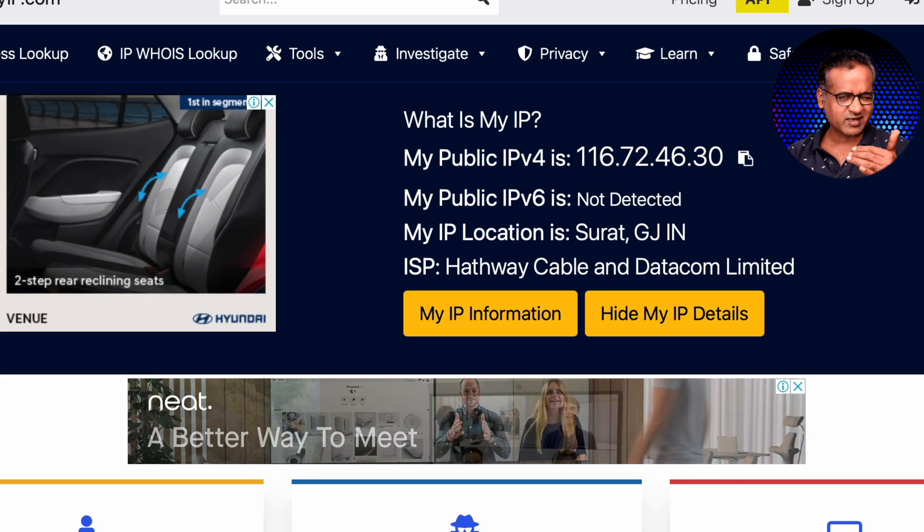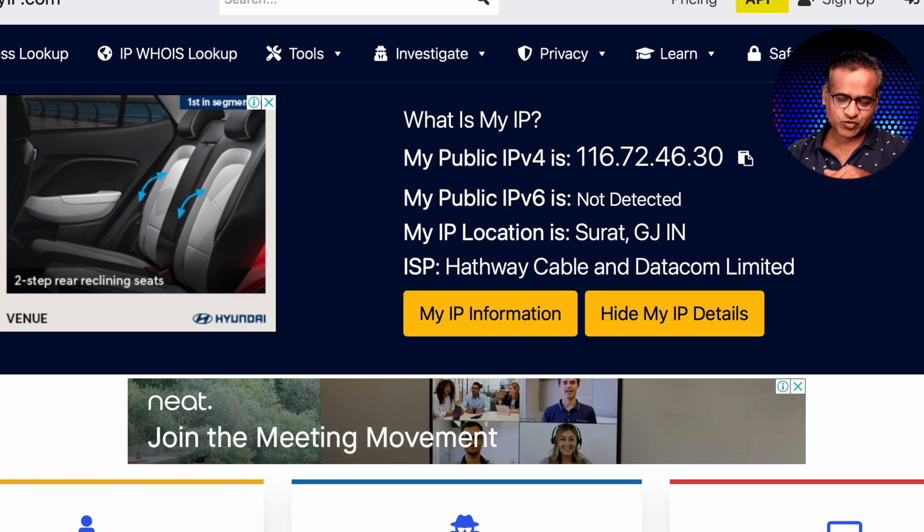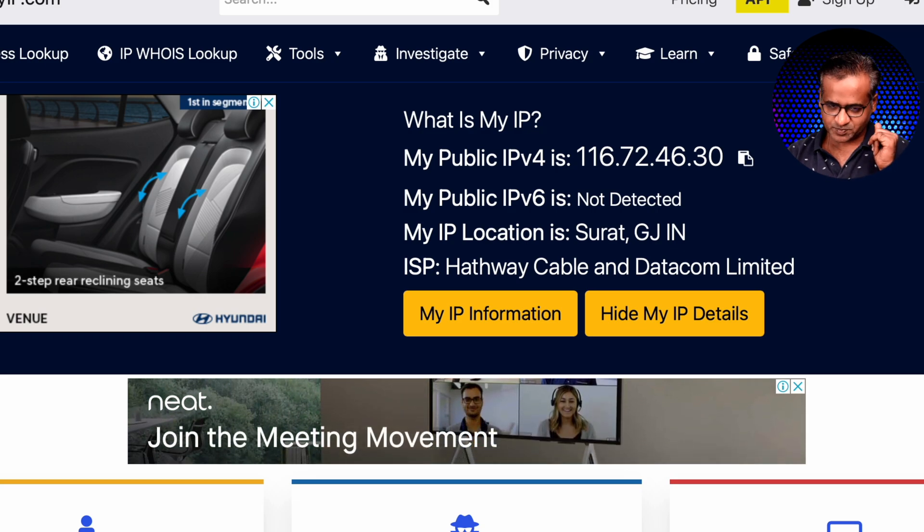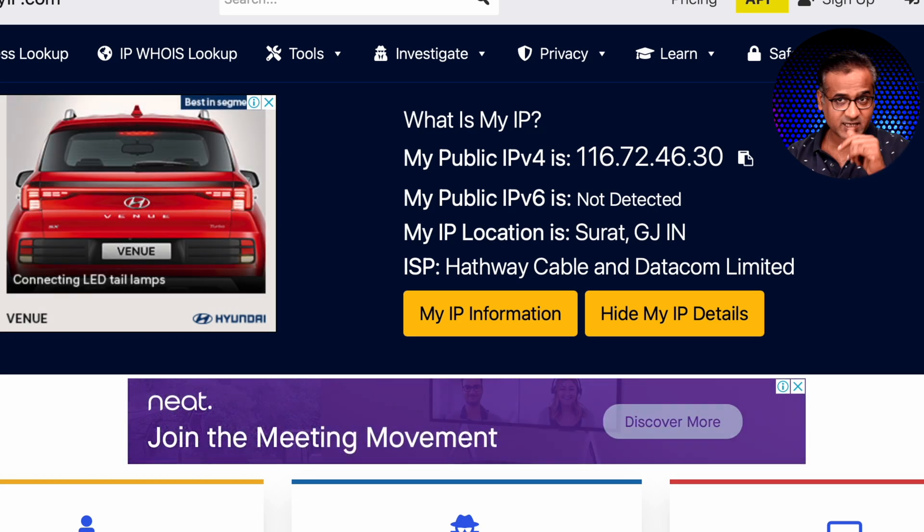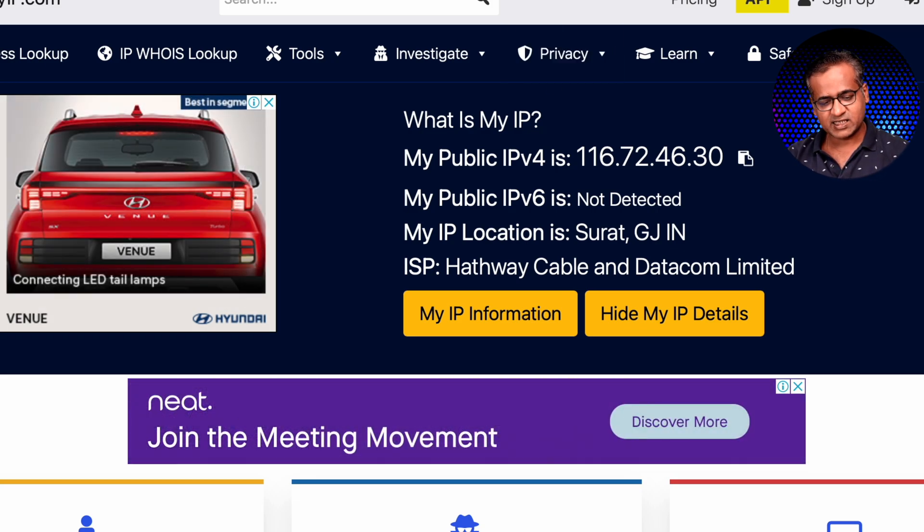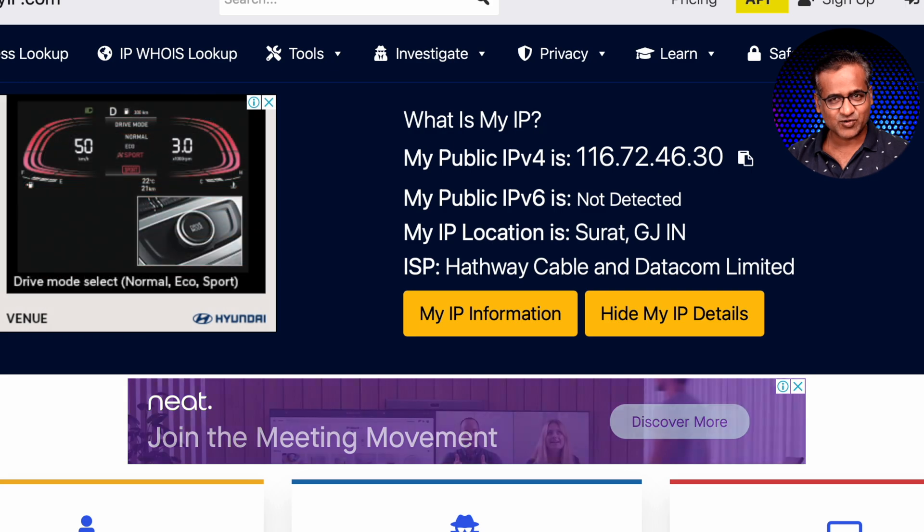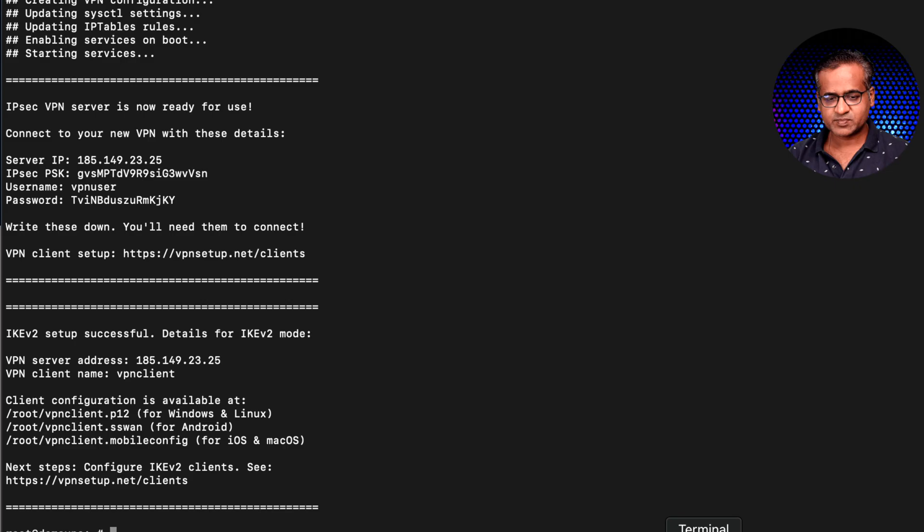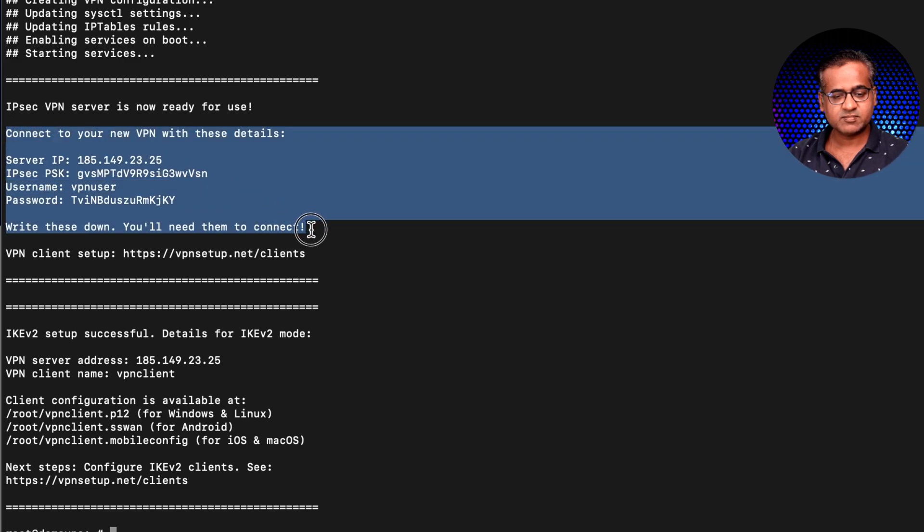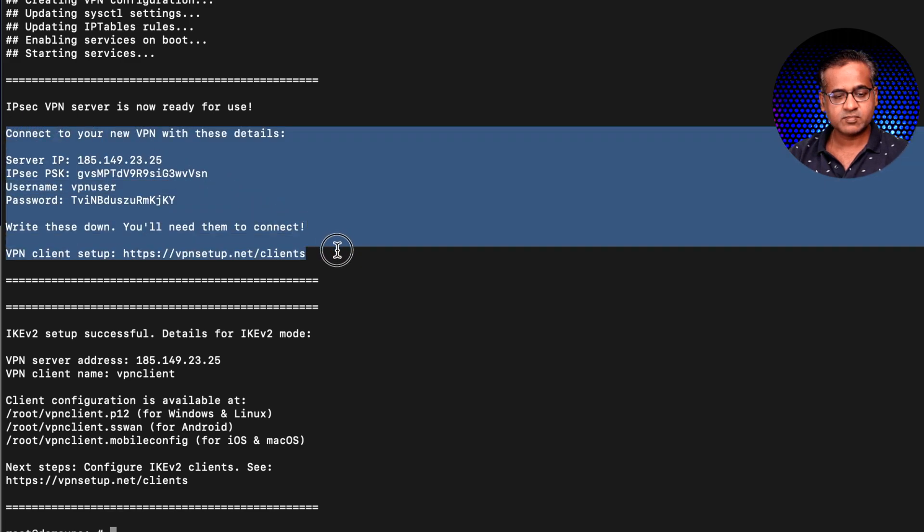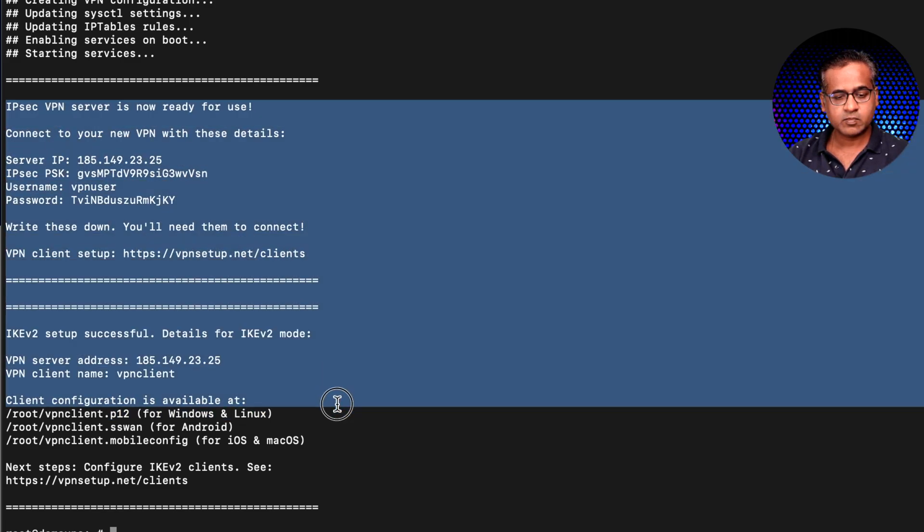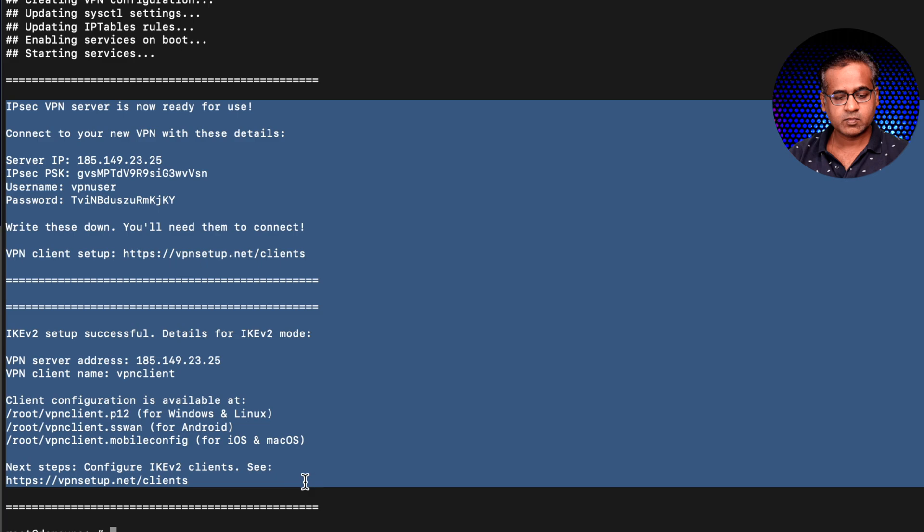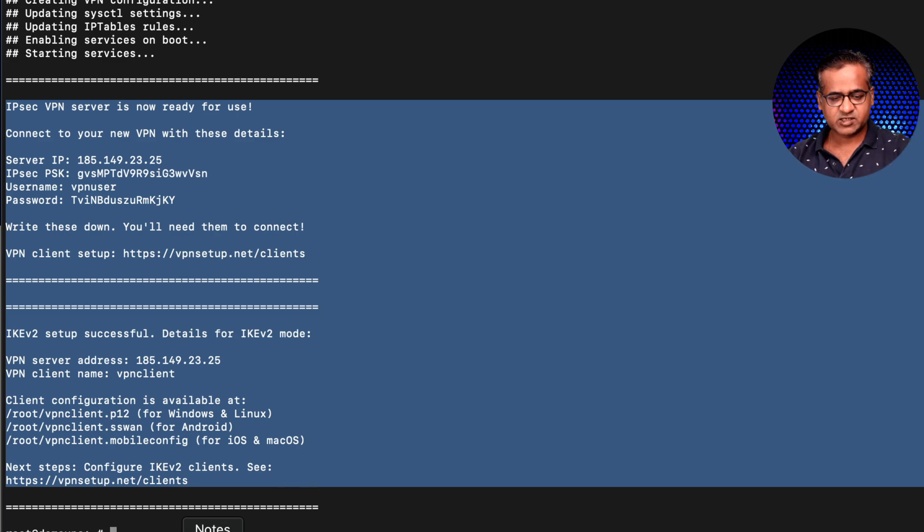Now let me connect to this VPN server and let's see how it goes. I will just copy paste these details. Make sure to save these details.